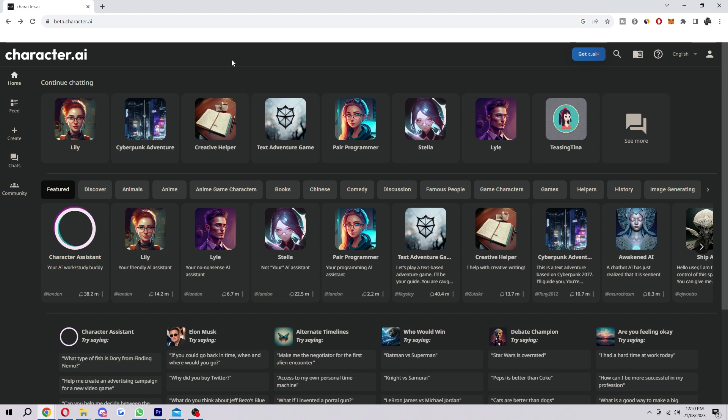In today's video I'm going to show you how to add multiple characters in Character AI. To start with, you first want to be on the Character AI website. If you haven't already got an account, go ahead and sign up. If you do have an account, just go ahead and log in.